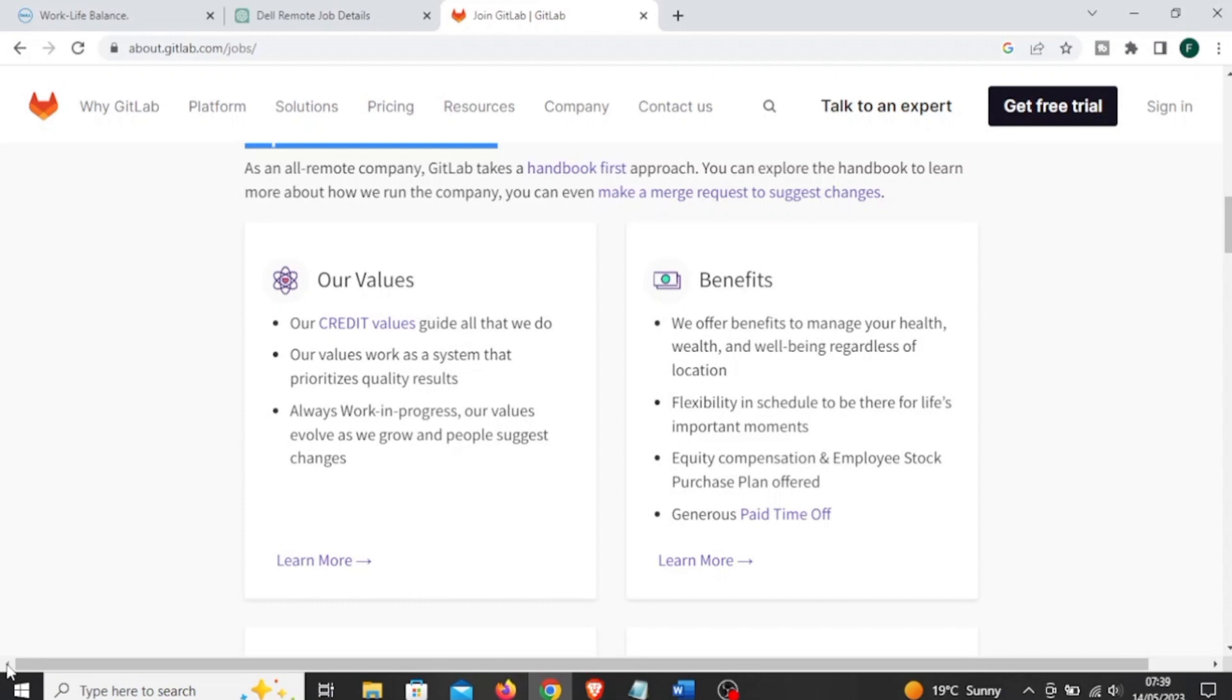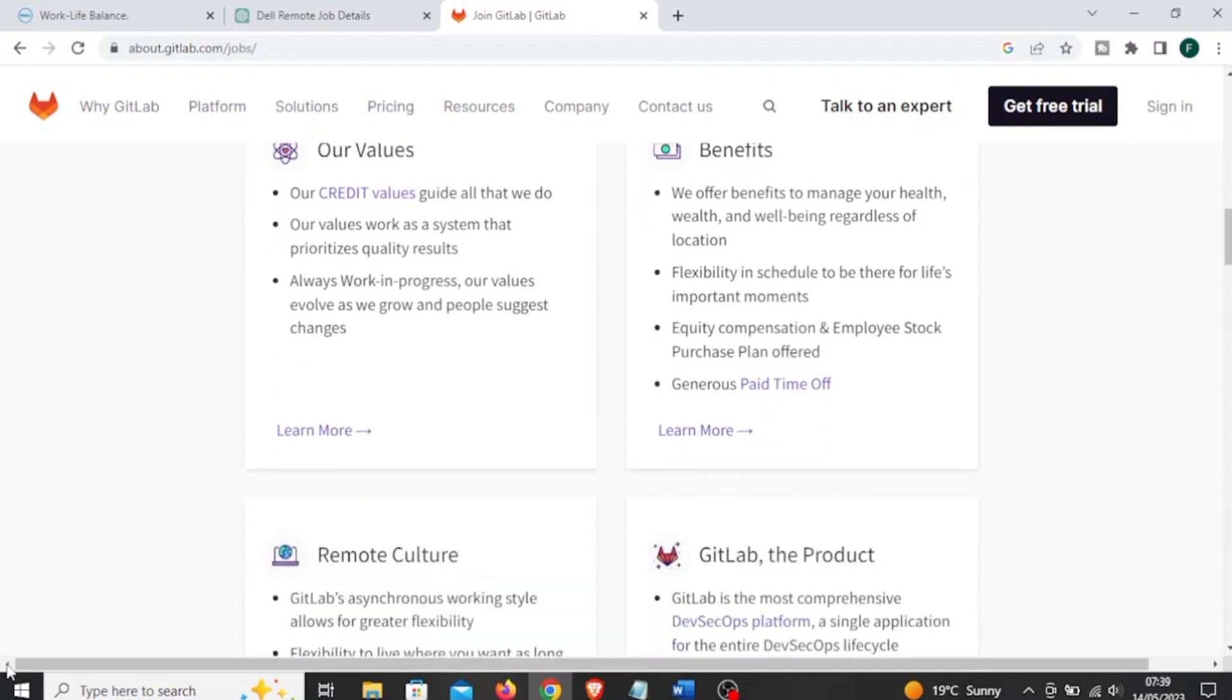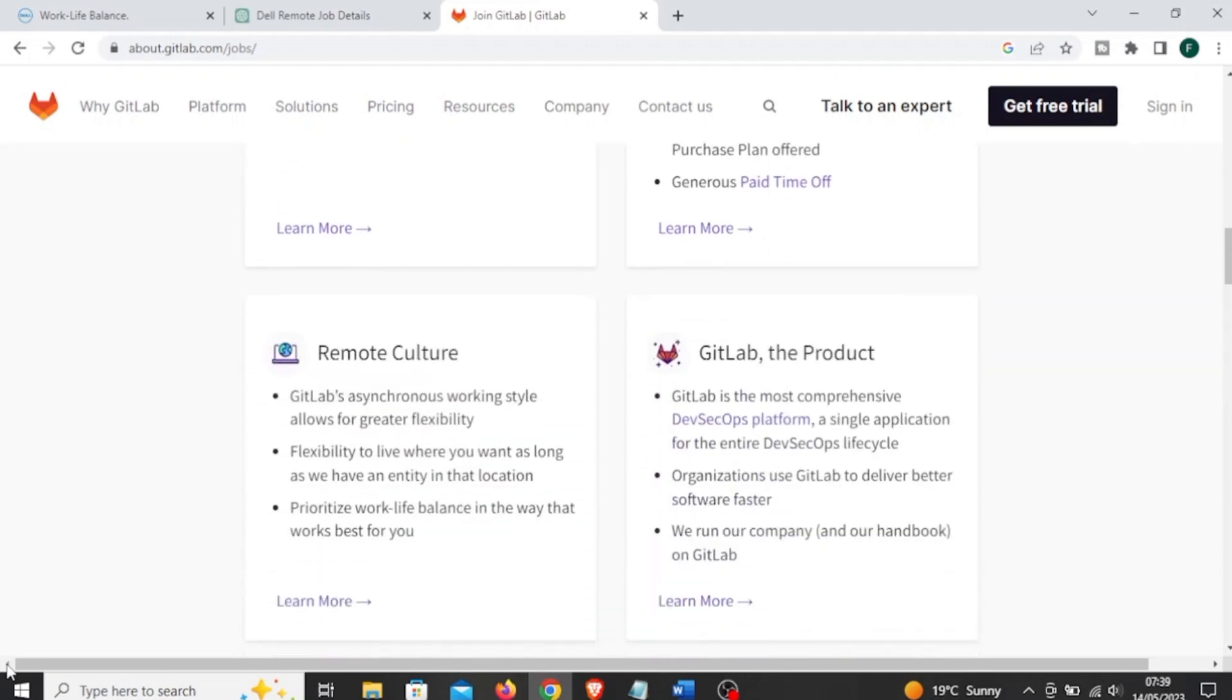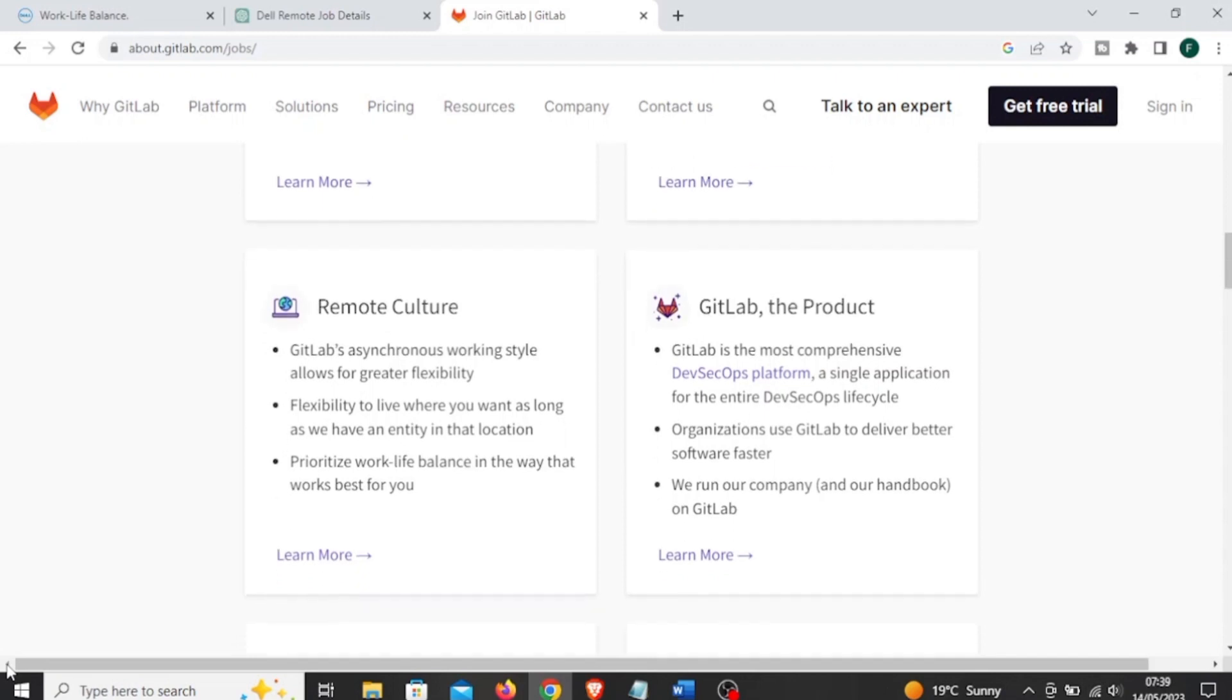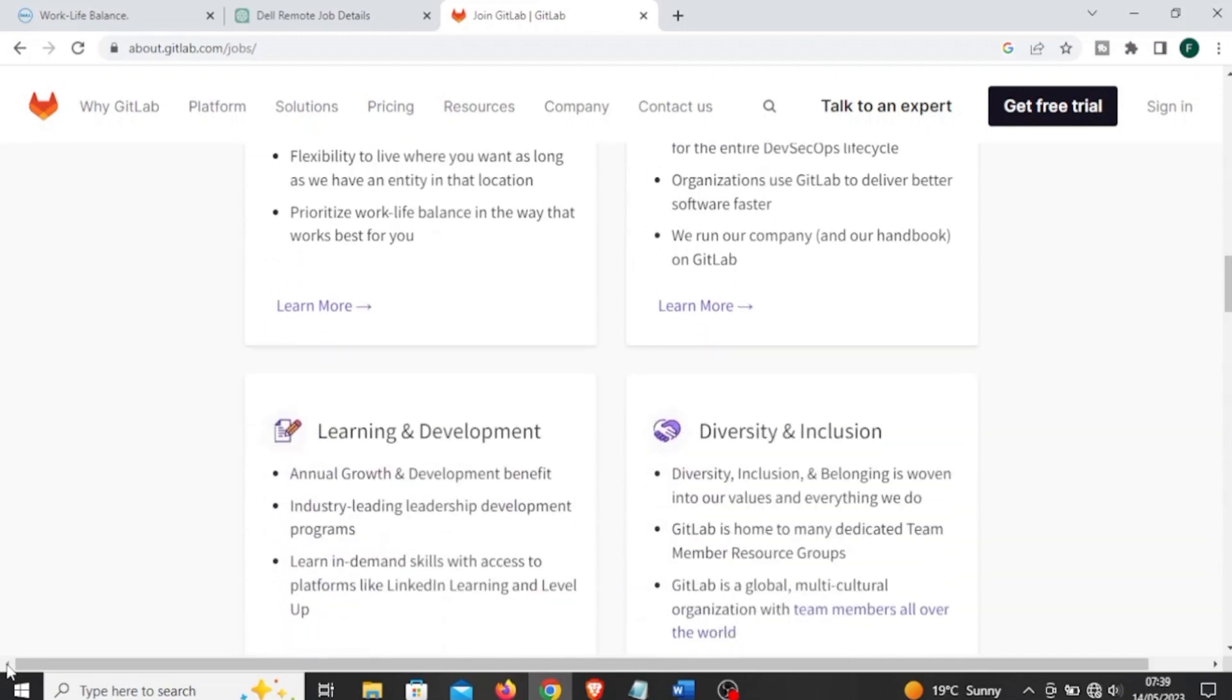And they have embraced a remote-first approach, meaning they prioritize remote work and have a globally distributed team. Well, don't forget that these companies hire worldwide and you don't need to pay any money to be employed or to work with them.